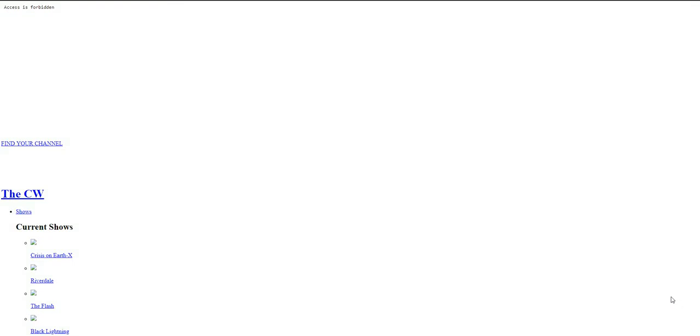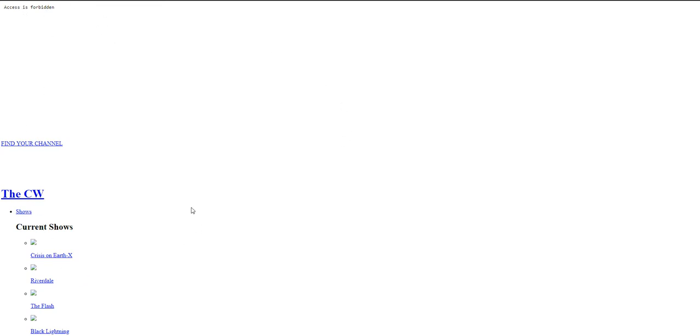The new season of Arrow is about to start, and if you're located, like me, outside of the U.S. and you want to stream it on the CW's website, when you go to cwtv.com, you're going to end up seeing a page like this. You've got access is forbidden, none of the links work, it's a real bummer.